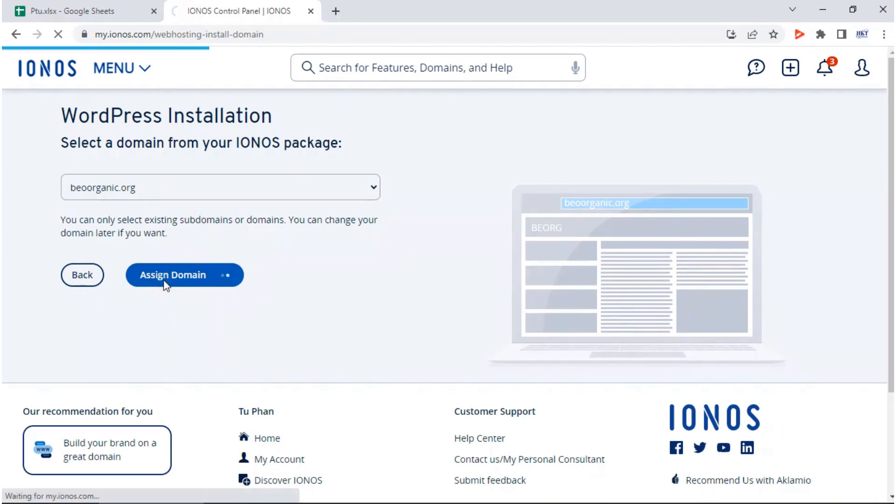Then select the domain you want to install website and click assign domain. Now just wait for the WordPress installation to complete.